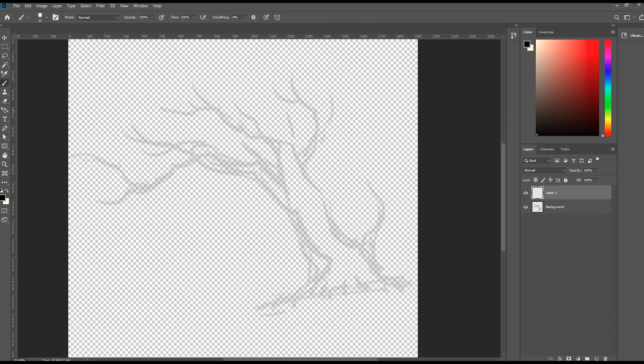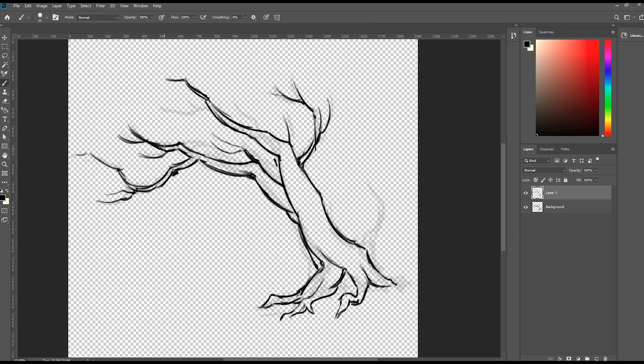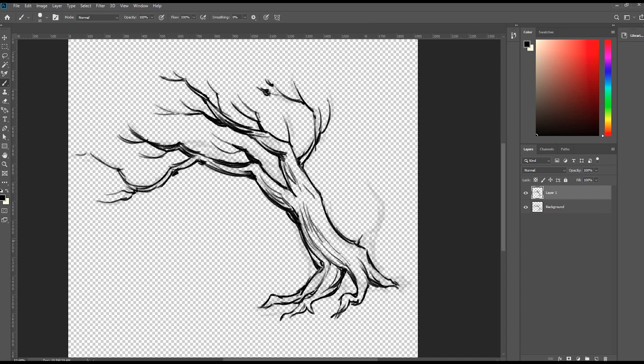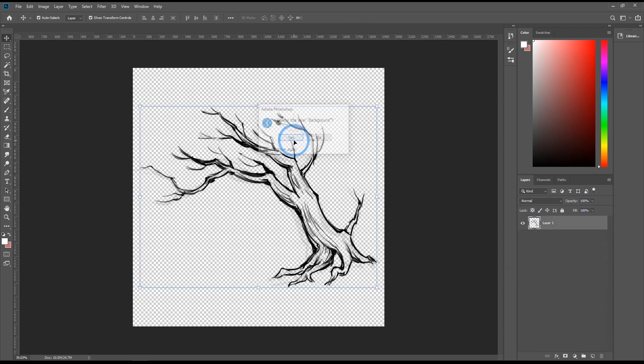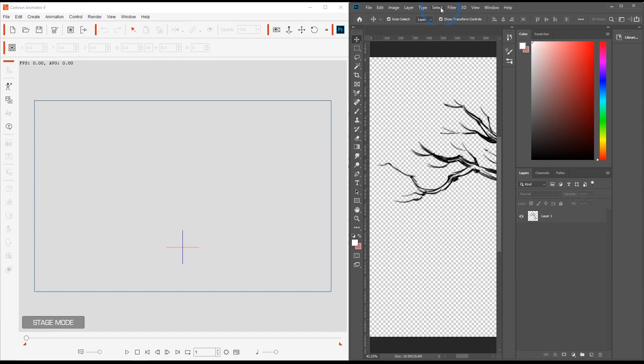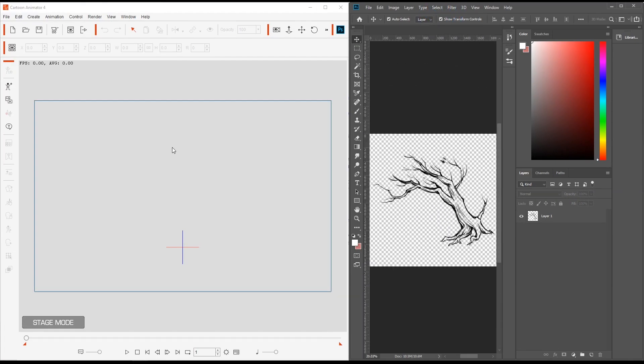Let's start a new layer so we can draw on it without affecting the background. Now we're going to spend some time drawing on our layer. And then when we're finished, I'm just going to delete the background since we only need a single layer and we want to have a transparent background in Cartoon Animator as well. Now in order for our object to appear in Cartoon Animator, we need to save it first in Photoshop.